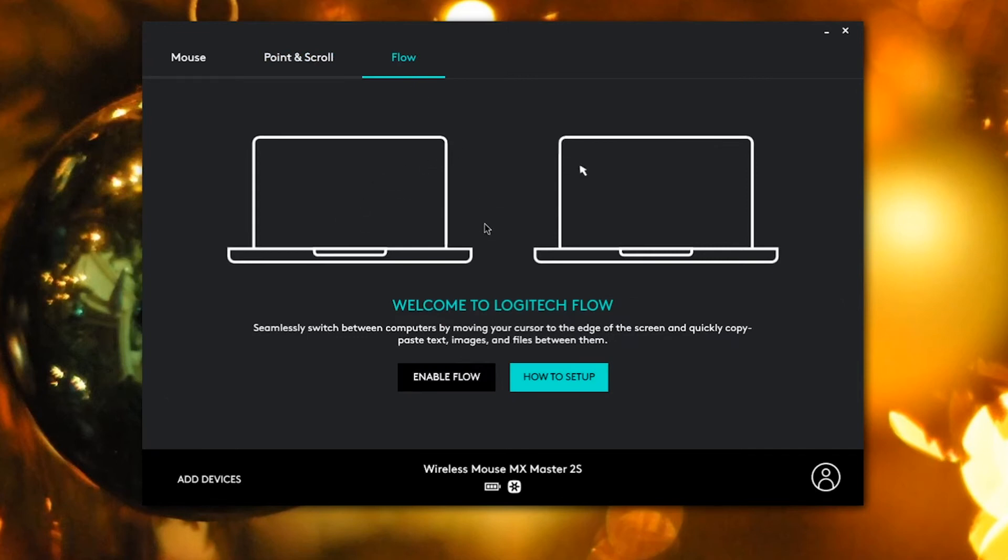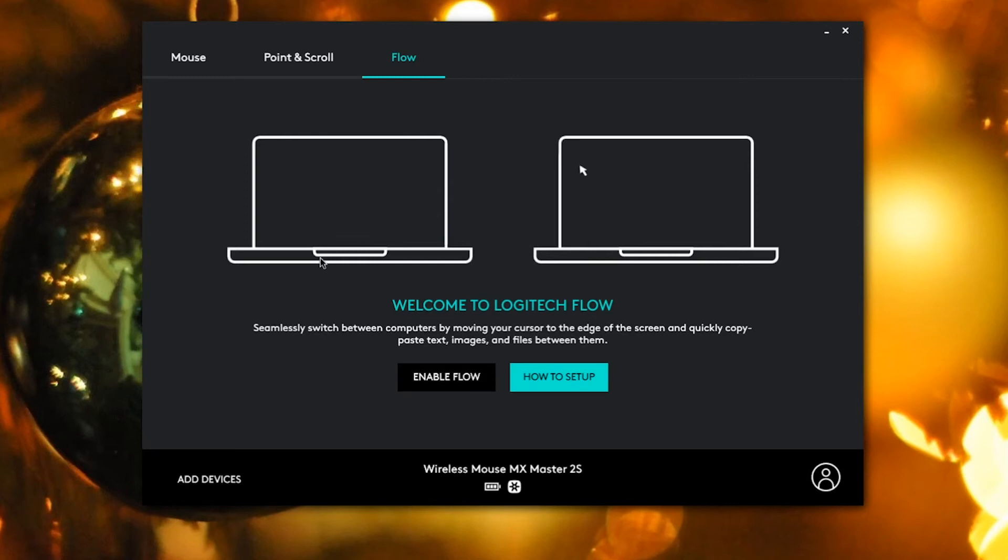For example, if this is a Mac computer and this is a PC computer, if you have flow enabled, you can just copy a file from your Mac and just drag it to your Windows and then you'll have that document in your Windows PC.